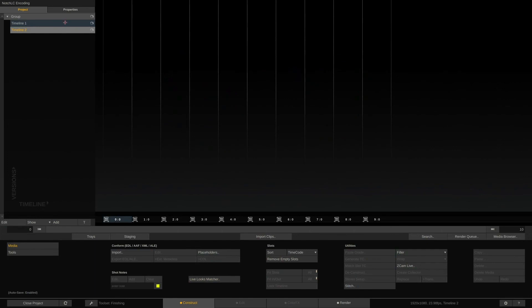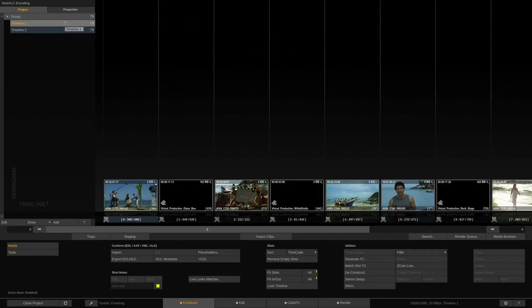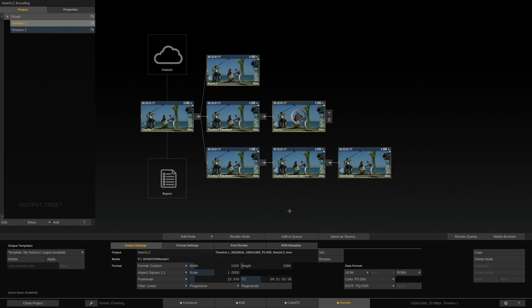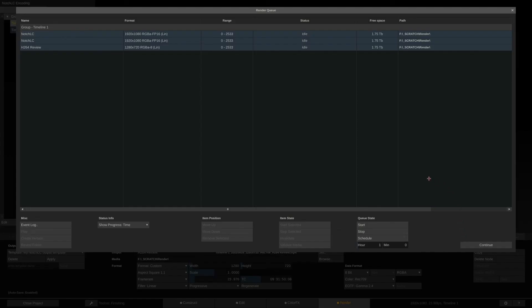Back to our project. We can now either select each node and hit the render node button, or we can add them to our render queue one by one, and then fire off the render queue. Once Scratch starts rendering, we can close the render queue and work on other timelines. The render will continue in the background.